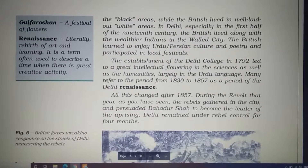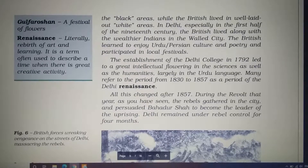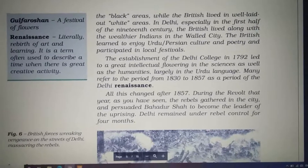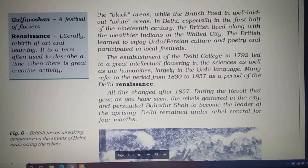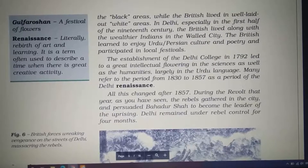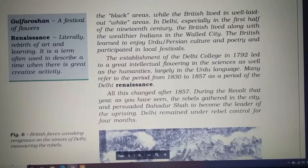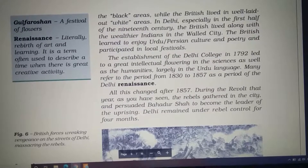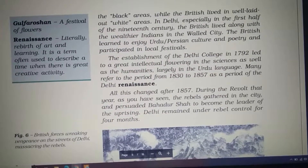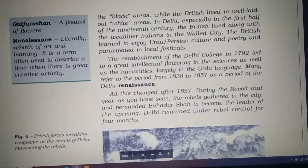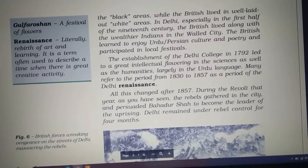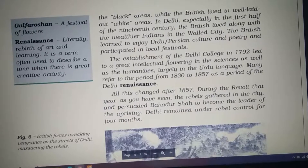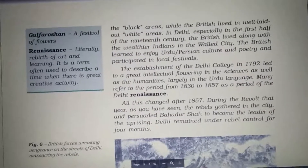The establishment of Delhi College in 1792 led to a great intellectual flowering in the sciences as well as the humanities, largely in the Urdu language. Many historians refer to the period from 1830 to 1857 as the period of the Delhi Renaissance. Renaissance means rebirth or revival — it is a term used to describe a time of great creative activity. Please underline: 1830 to 1857 — the Delhi Renaissance.